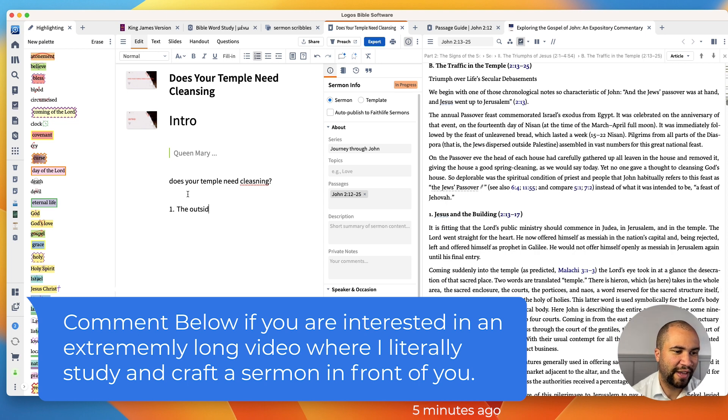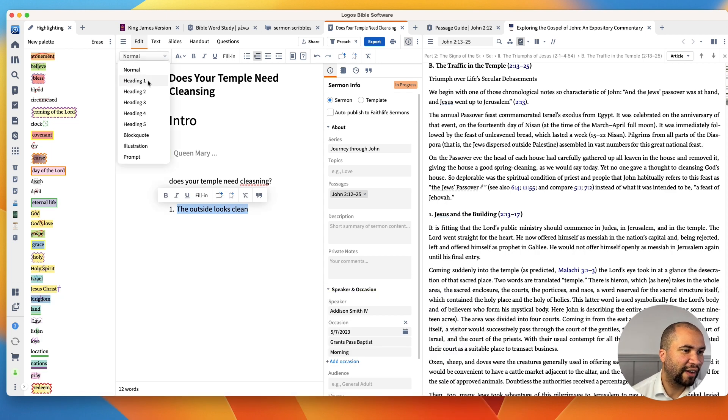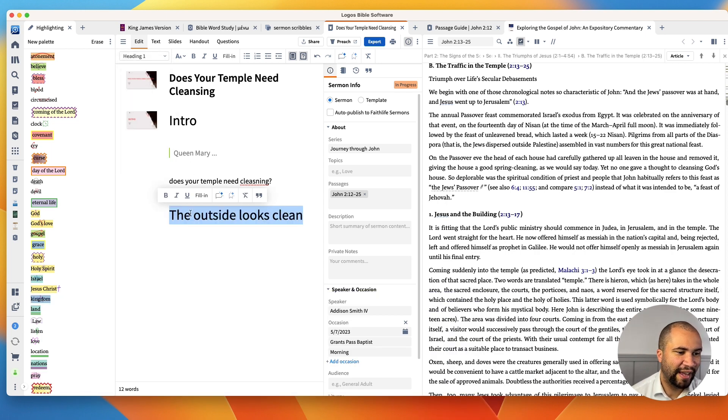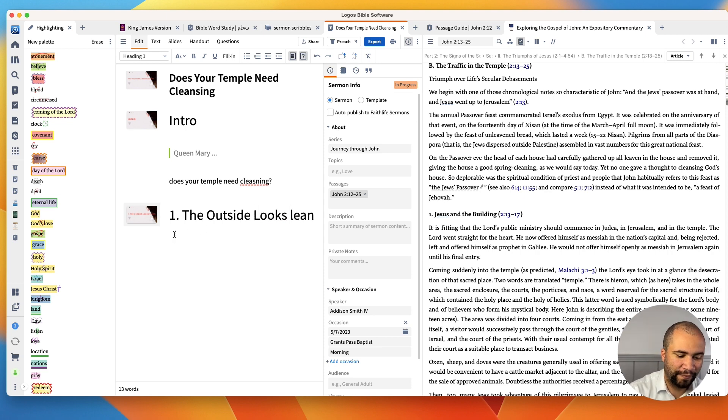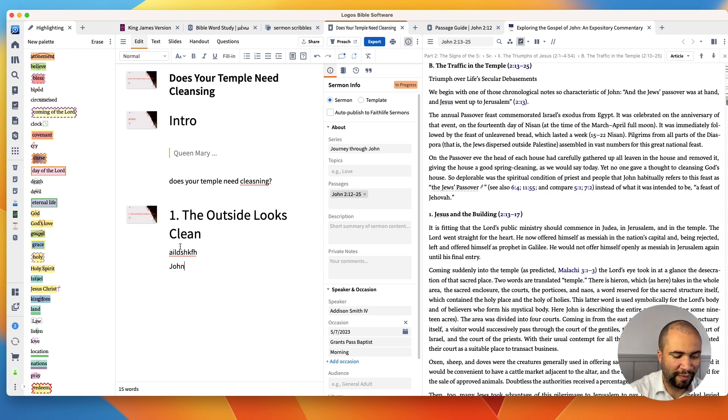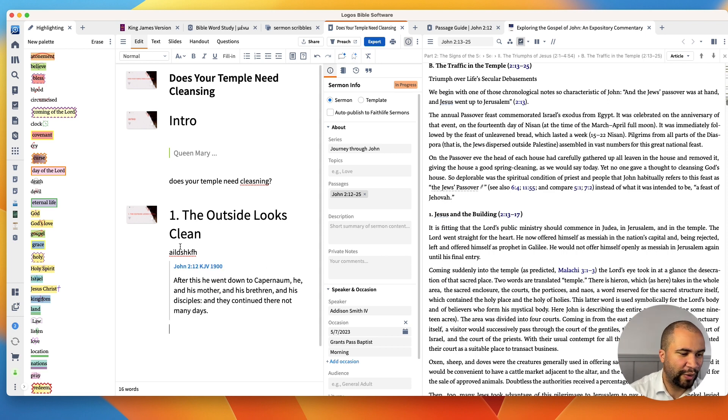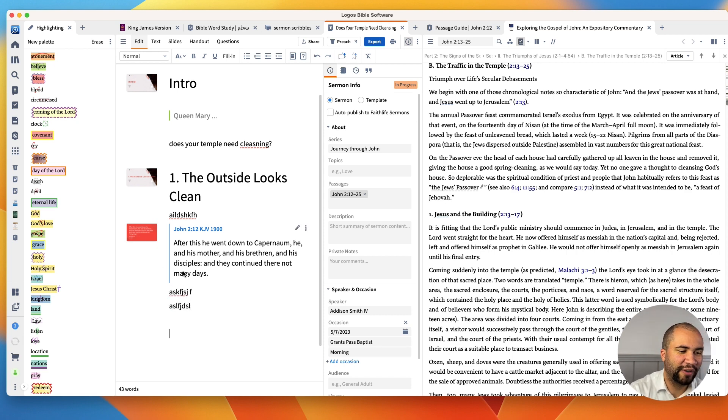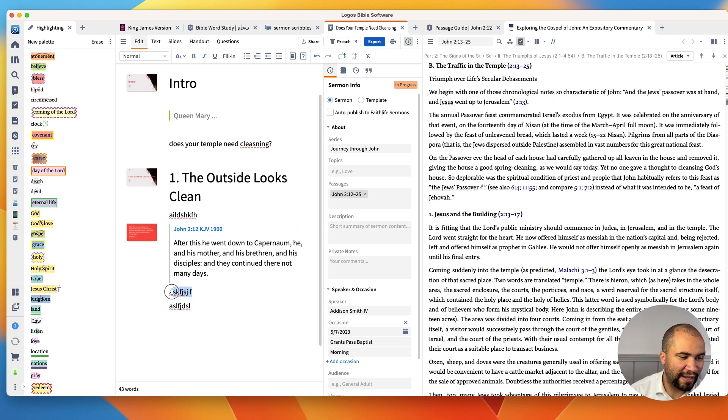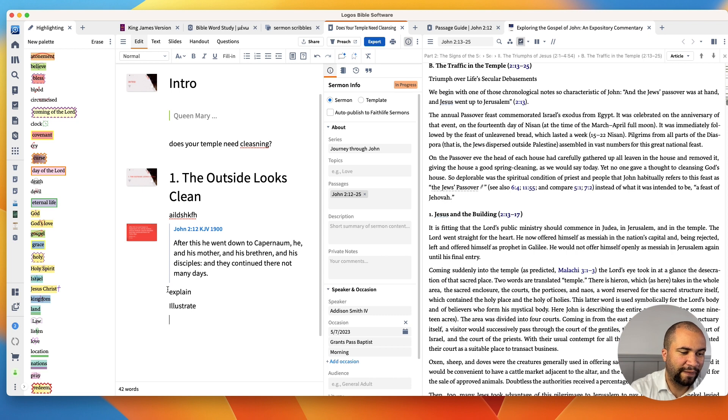Does your temple need cleansing? So now we can make our first point. The outside looks clean. That's number one. And I want that to be a main heading. I'll come up here, heading here, put one: The outside looks clean. And we can write here. And we're going to say, okay, actually this is from John 2:12. Boom. And it just inserts the verse and it puts the slide in there. You've got your talking. So what I usually do when I'm laying out a sermon is I'll have the text, I'll explain, then illustrate, then apply. So I do that, and then I transition.